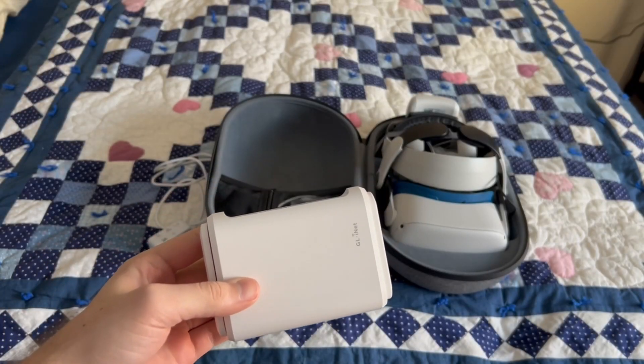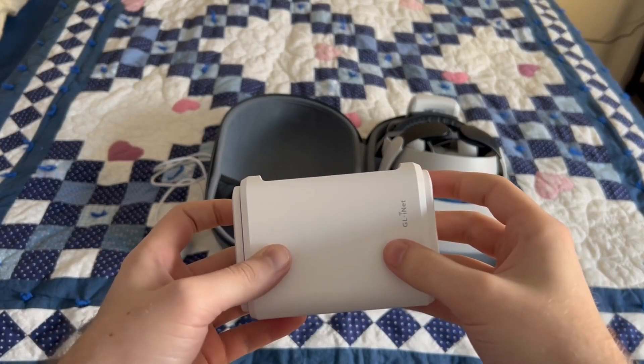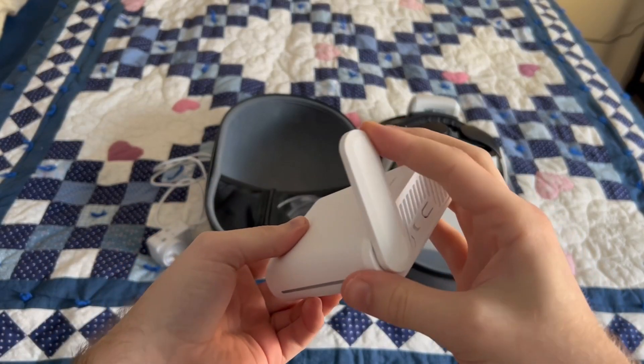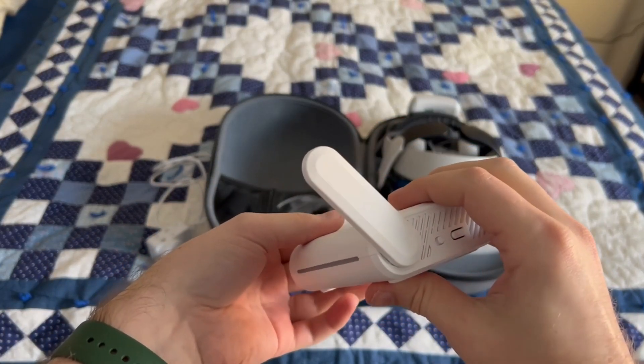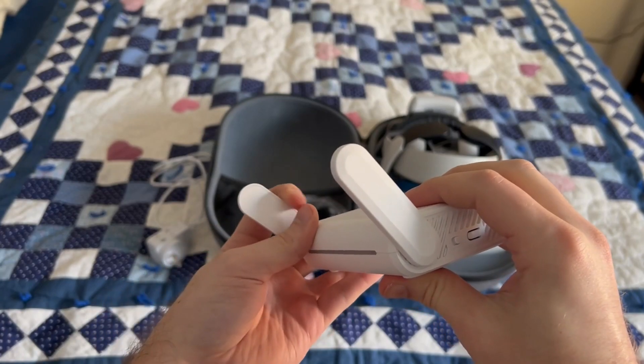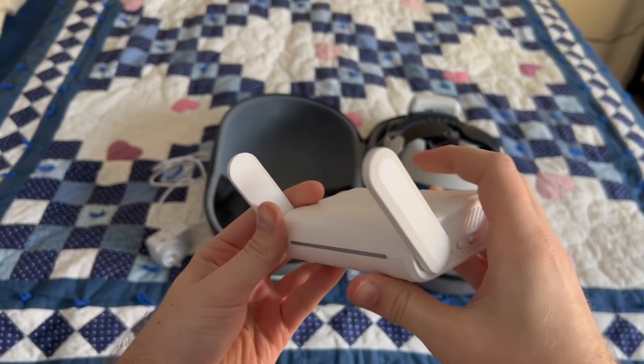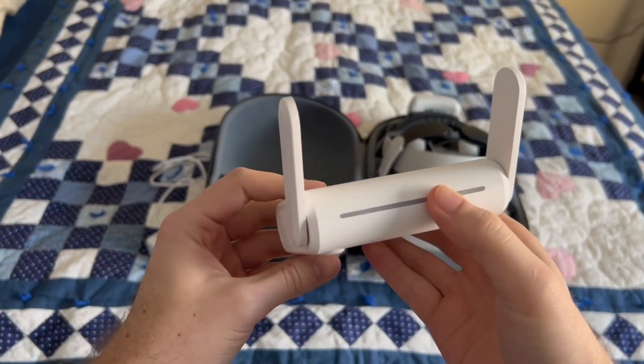Hi, my name is Dylan and today's video is a setup tutorial of the GLiNet Opal for use with Virtual Desktop and other wireless VR methods.